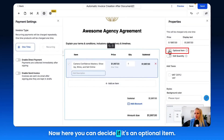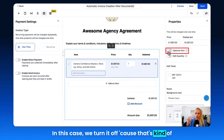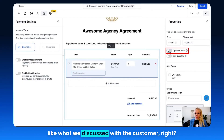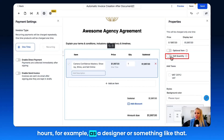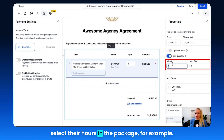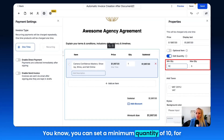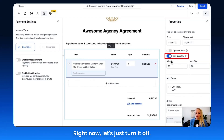Here you can decide if it's an optional item — you can toggle this on. In this case, we turn it off because that's what we discussed with the customer. You can also edit the quantity — for example, if you're selling hours as a designer, you can turn this on so clients can select their hours in the package, with a minimum quantity of 10 and a maximum of 50.